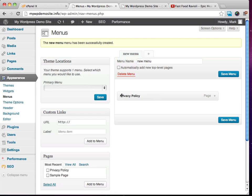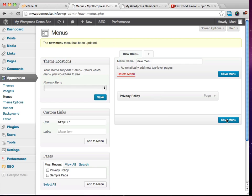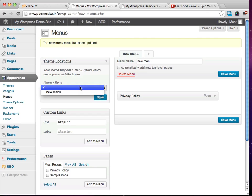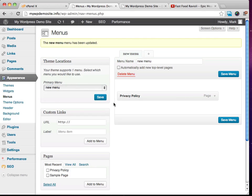And just the privacy policy is in there. So what I want you to do is click on save menu. And now what we need to do is we need to tell the theme that we want to use this new menu. So we'll go ahead and click on save, select the new menu, then click on save.